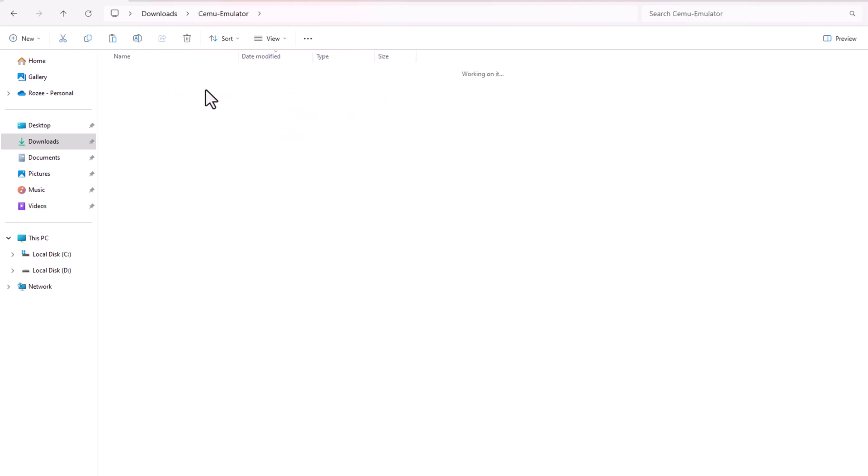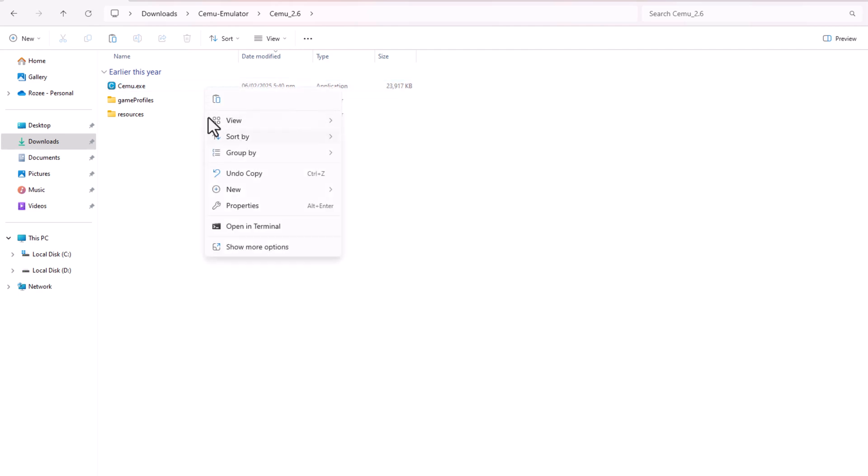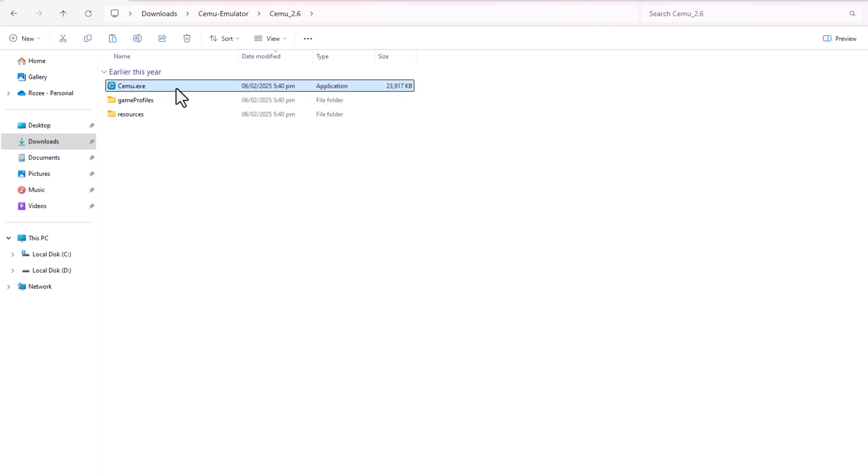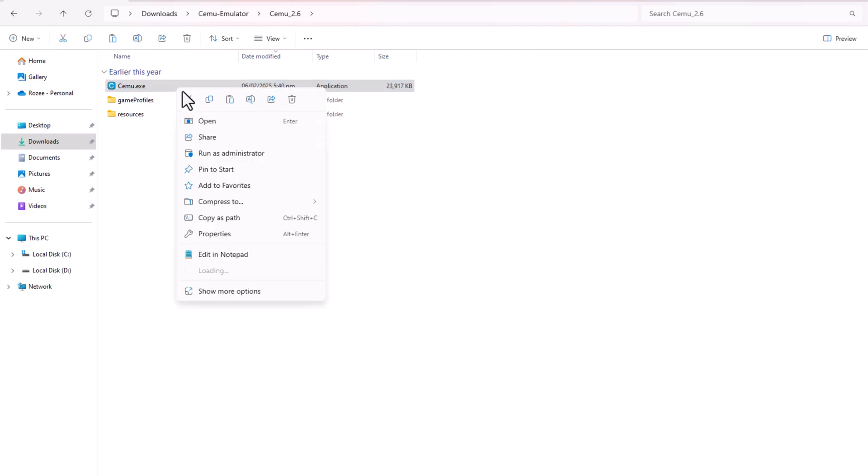Open Cemu again, and it should recognize your game. With everything set up, you're ready to play Super Mario 3D World.